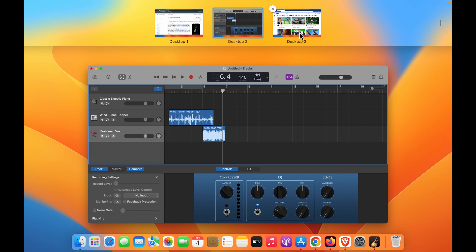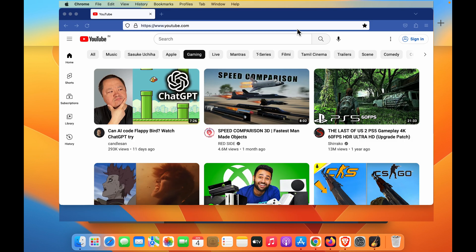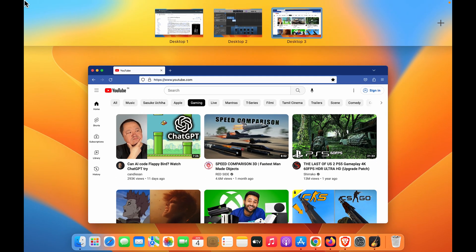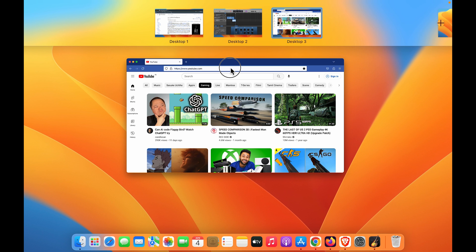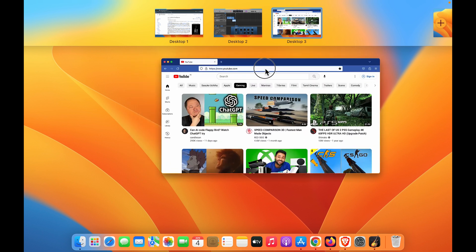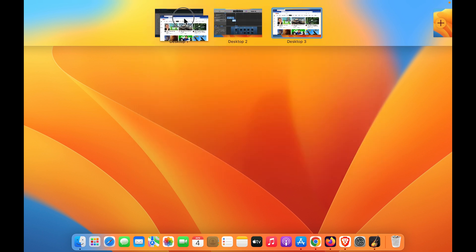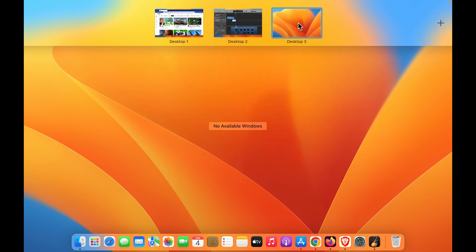To remove the desktop, you can simply click on this X option or close option and that desktop will be gone. But before doing that, you can always move the application running on the desktop to another desktop so that you can see no application is running over there, and you can simply close or delete the desktop from there.